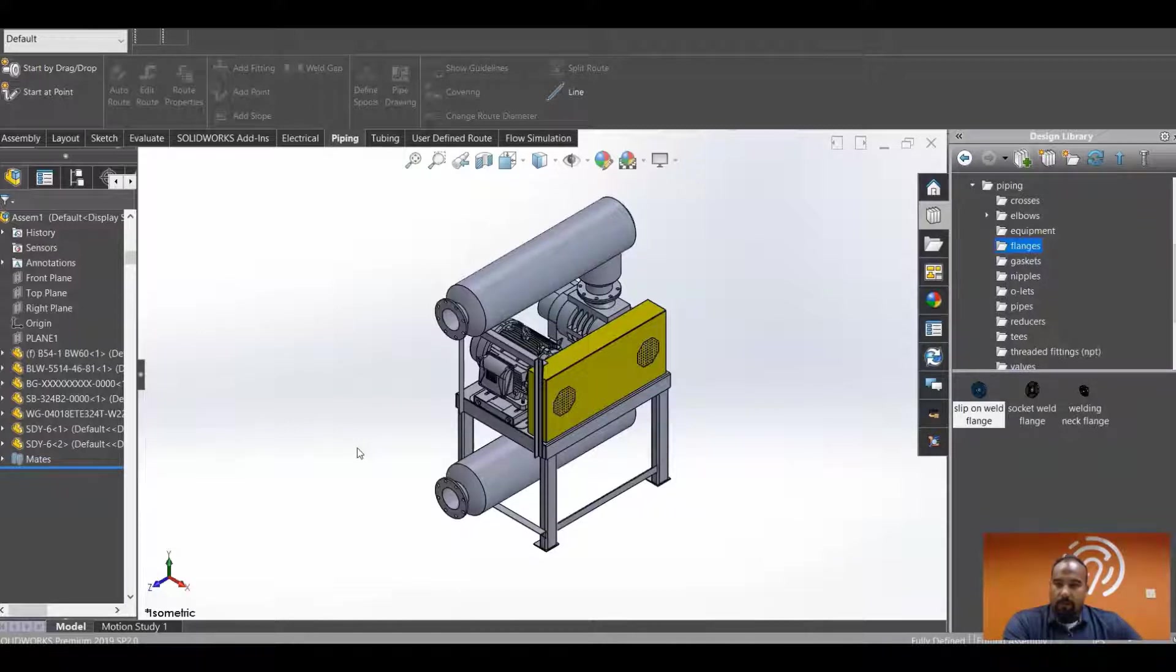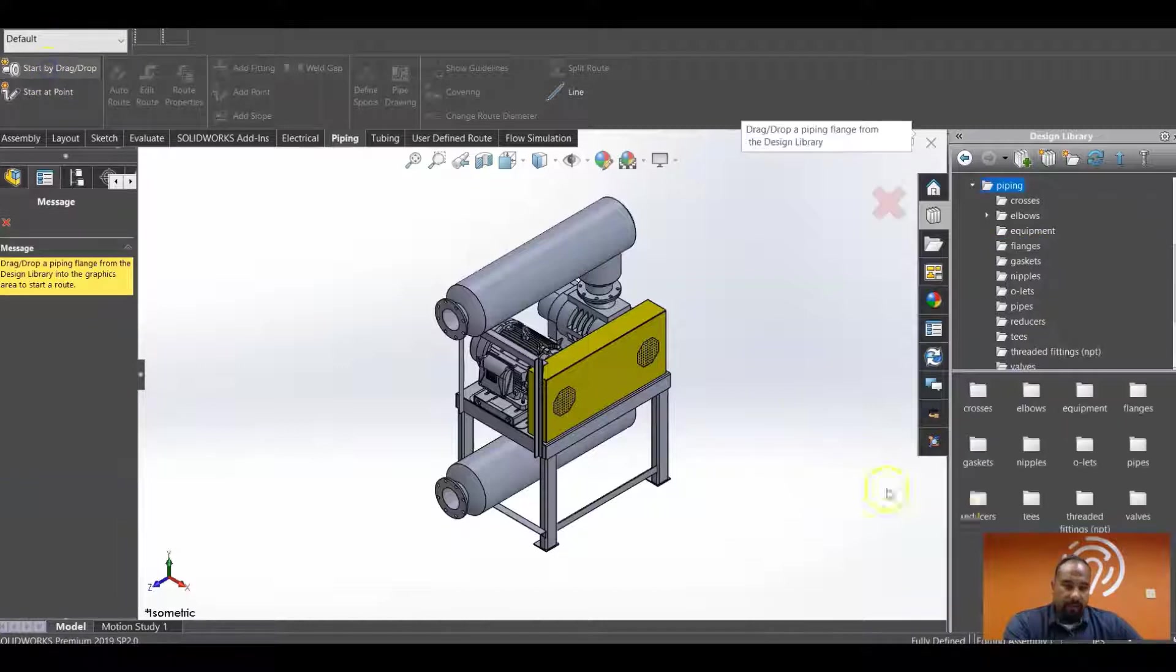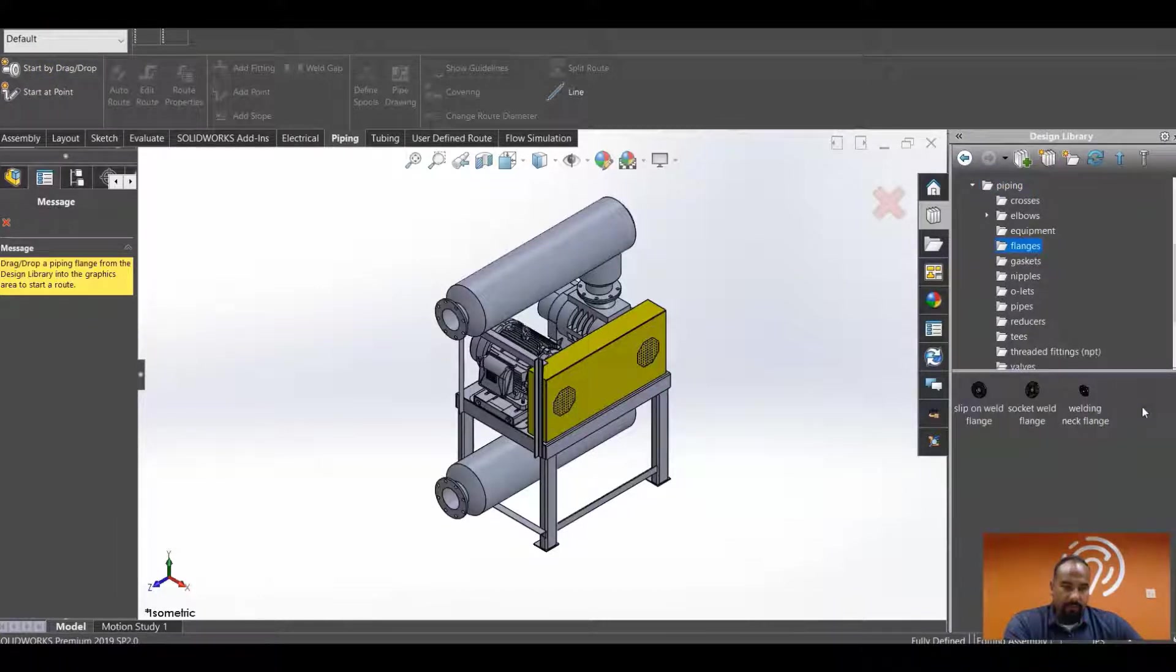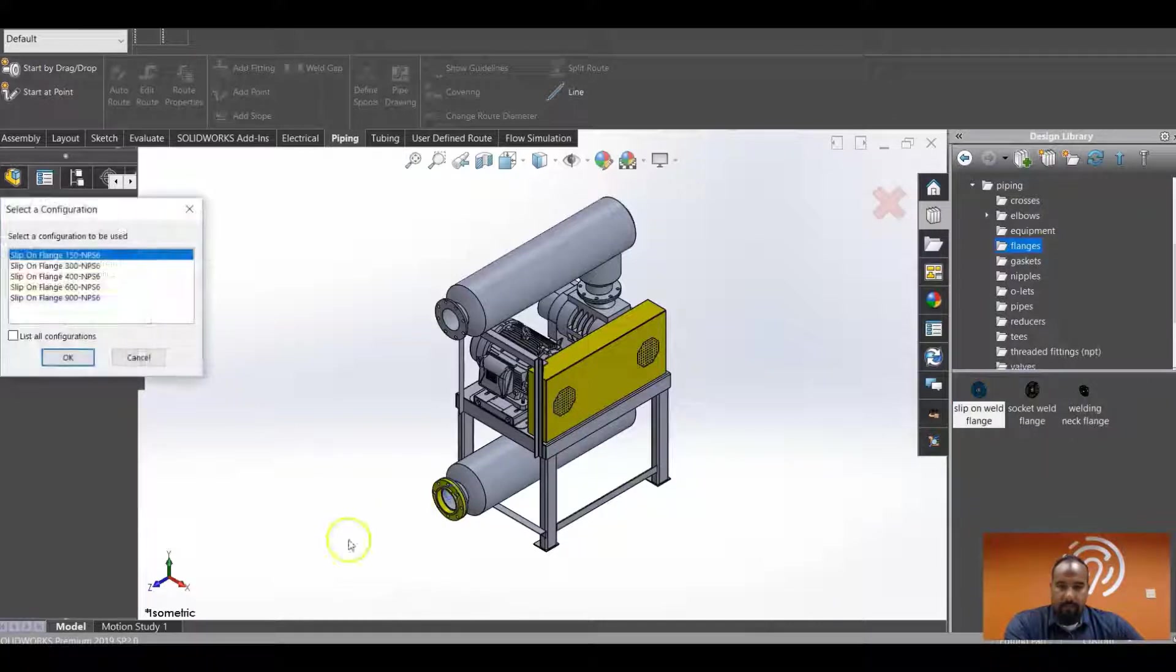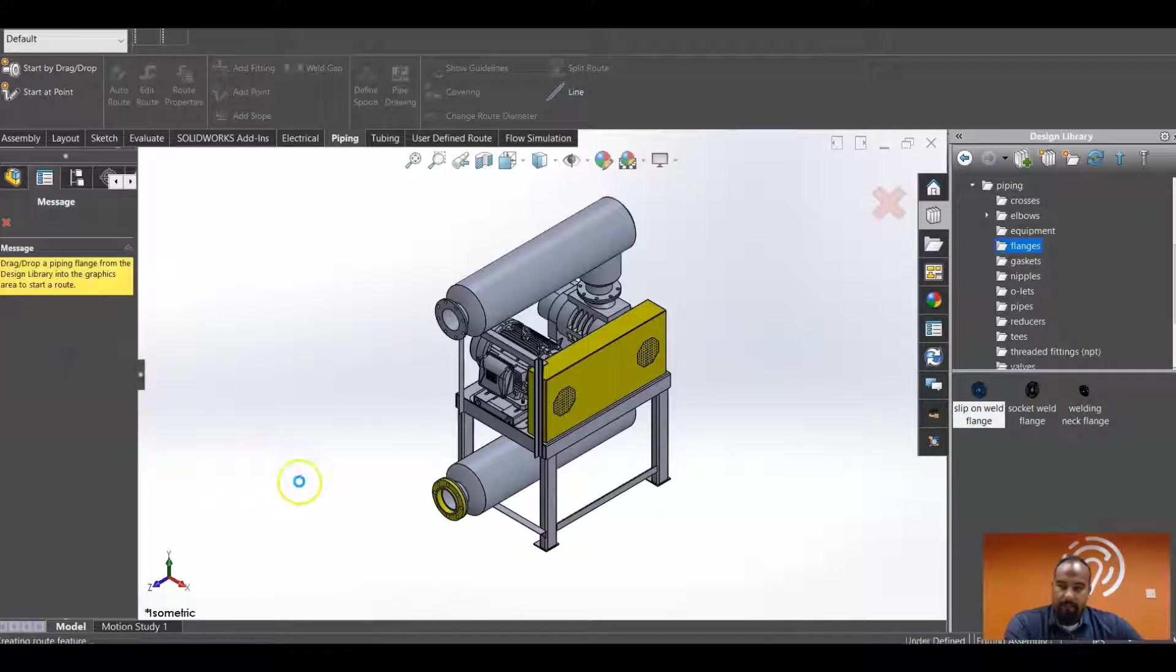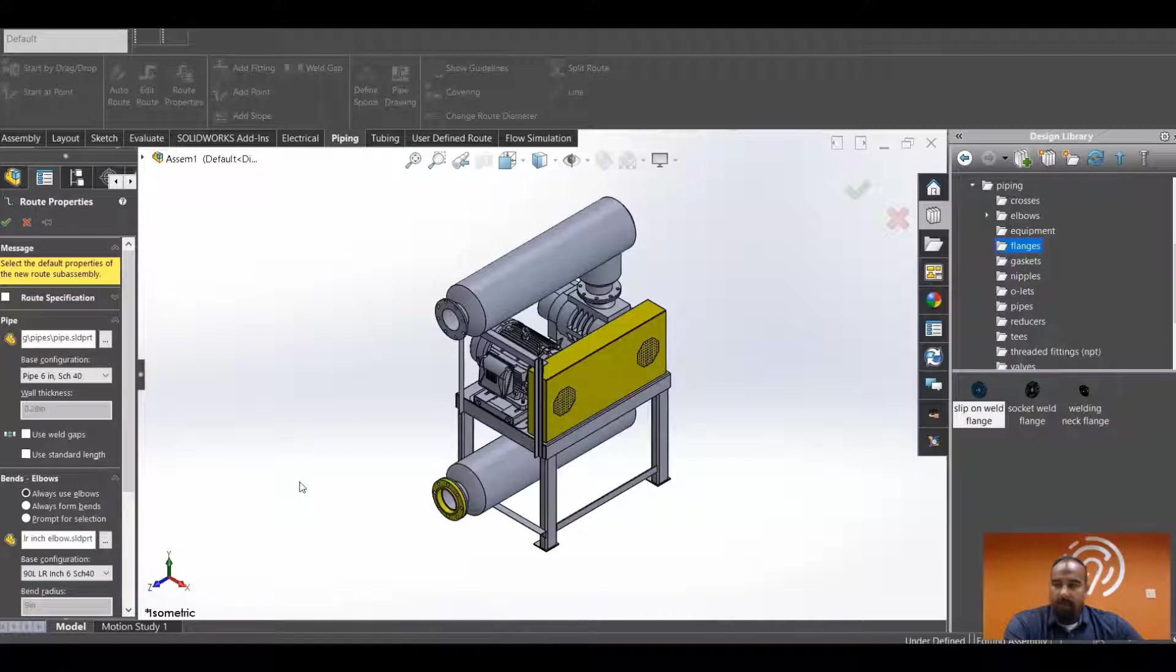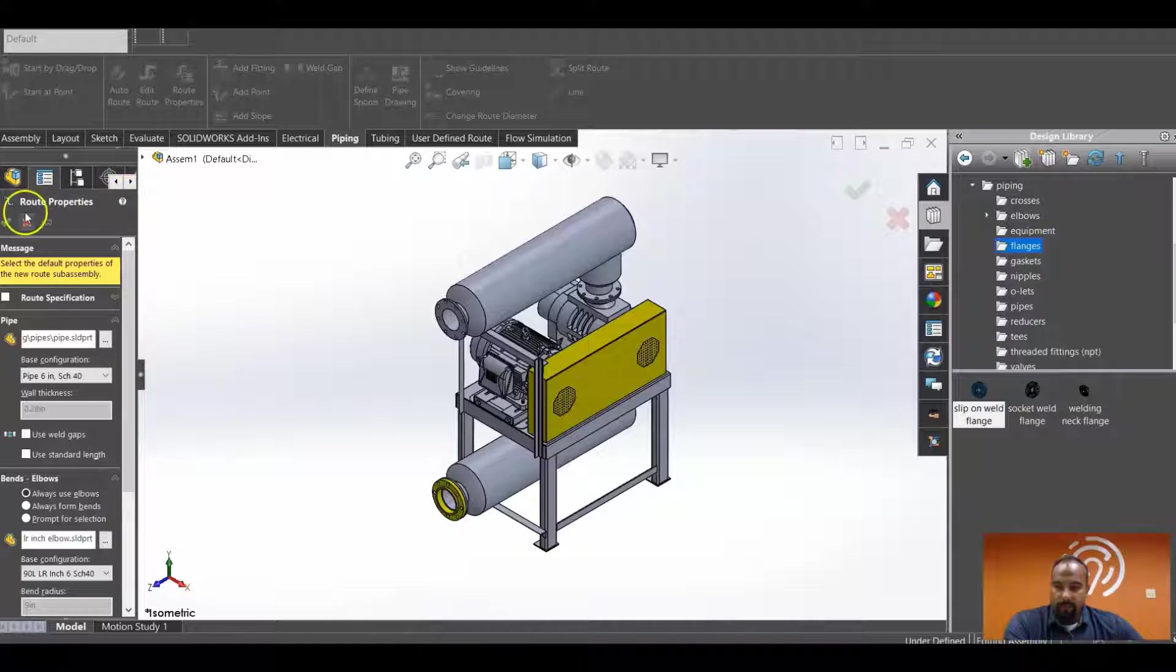So in order to do this, first I'm going to go to my piping menu and start by dragging and dropping a slip-on flange from my design library. I'm going to pick the first selection based upon my 150-pound flange. Next, my routing property is going to show up based upon the size of the slip-on flange. I'm going to close this menu down for right now.